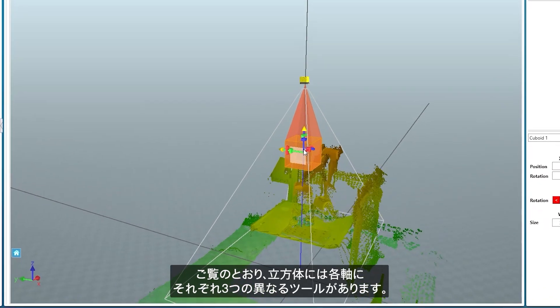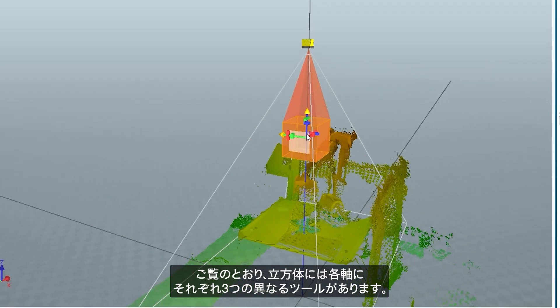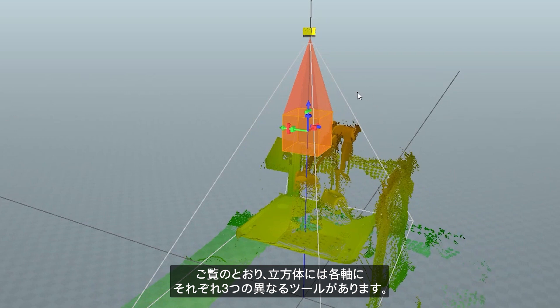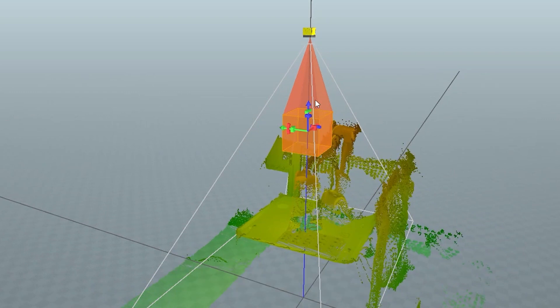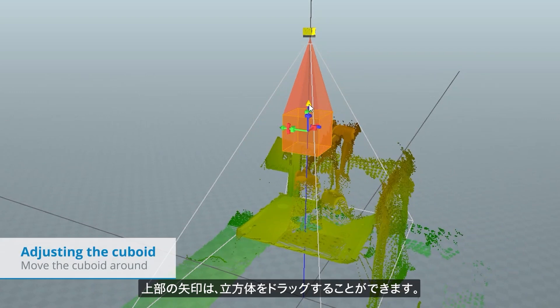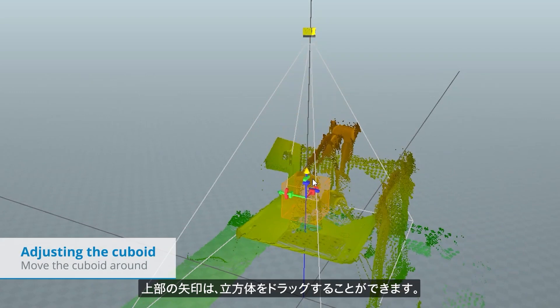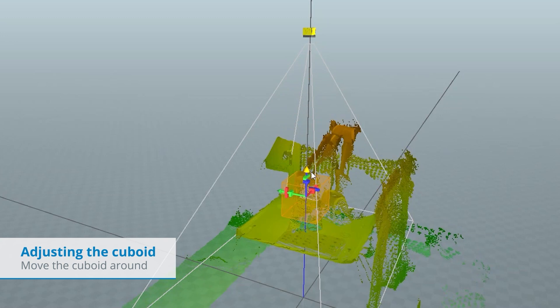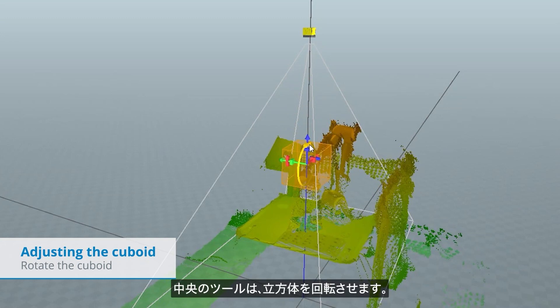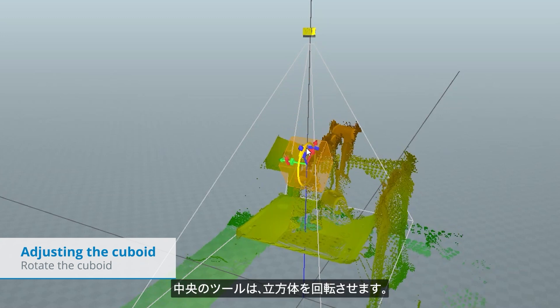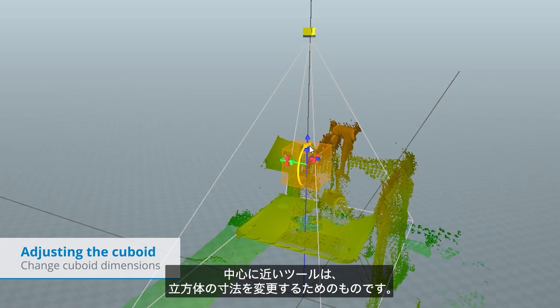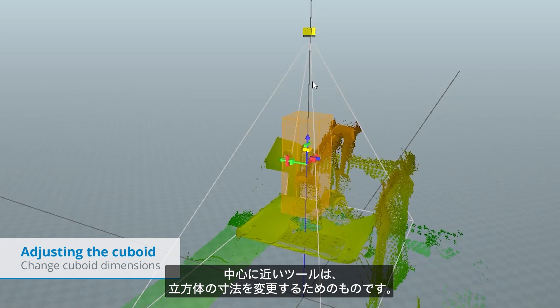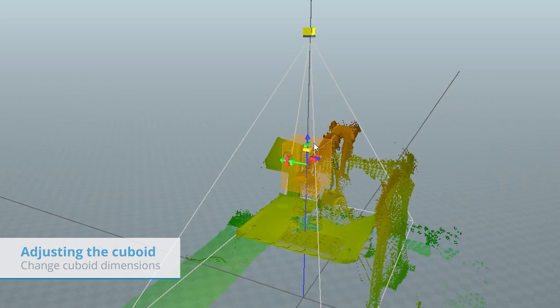As we can see, the cuboid has three different tools for each of the axes. The arrow on top can be used to drag the cuboid around. The middle tool rotates the cube. The tool close to the center is to change the dimensions of the cube.